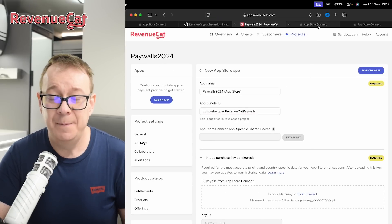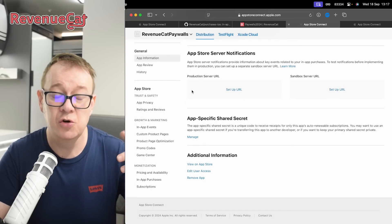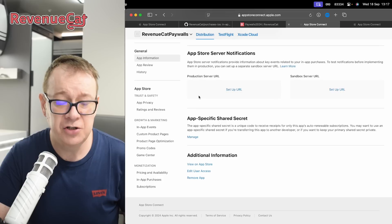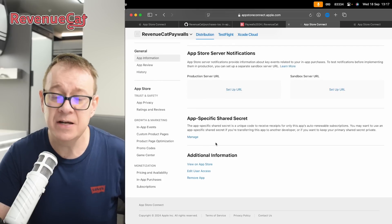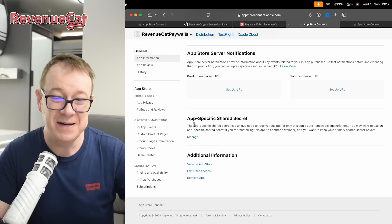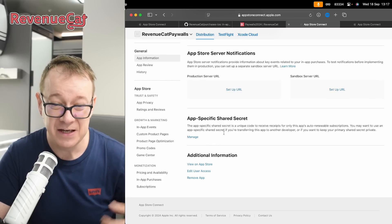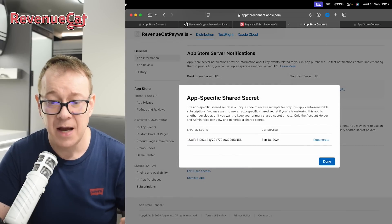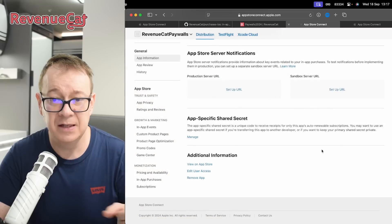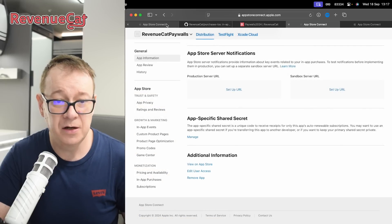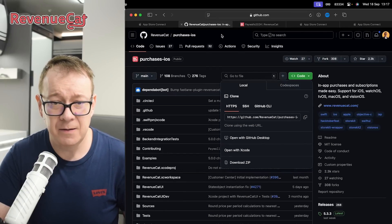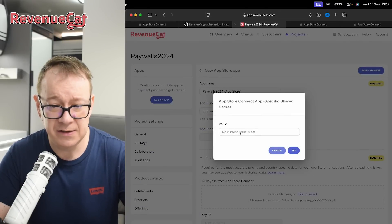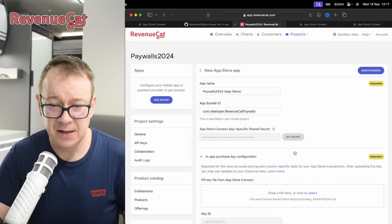To get the app-specific shared secret, go into your app, select Distribution, then App Information, and scroll all the way down. You will see App Specific Shared Secret — click on Manage. You may regenerate this. Copy it out, click Done, go back to RevenueCat, set the secret, paste it in, and click Set.